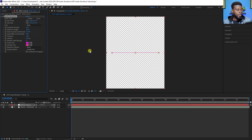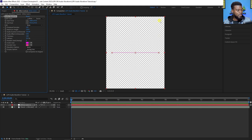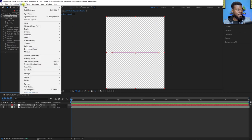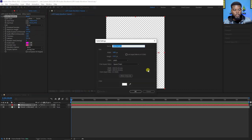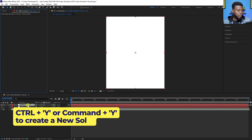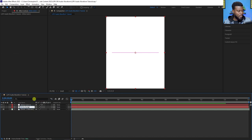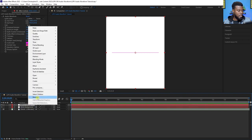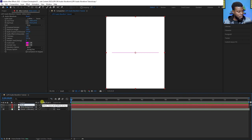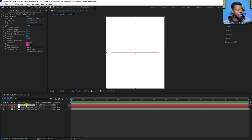I want to create another solid with a different color so you can see better and the composition isn't just the transparent checkerboard behind it. Go to Layer > New Solid, or use the Ctrl+Y shortcut, click OK, and drag it down behind the first one. Let's rename this one 'White Background' and rename the top one 'Audio Waveform BG' or 'Audio Waveform Background'.